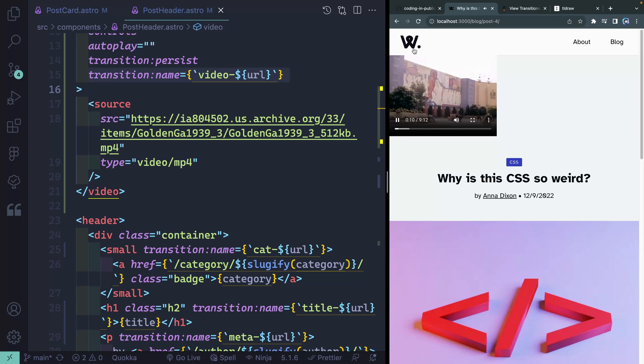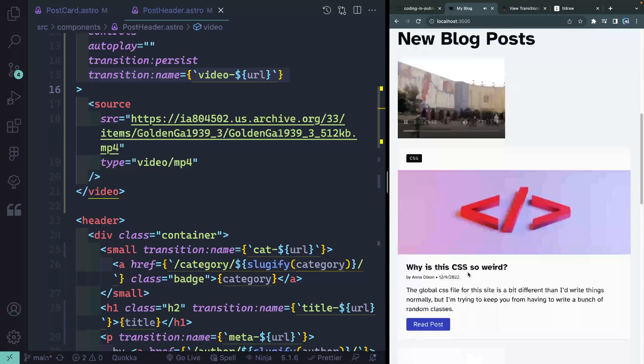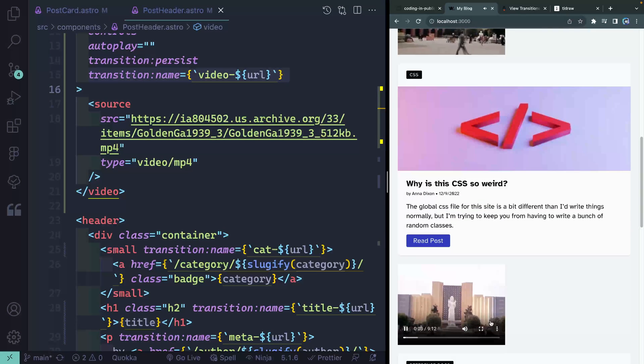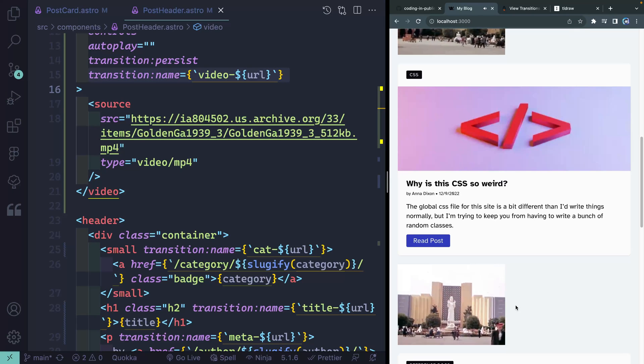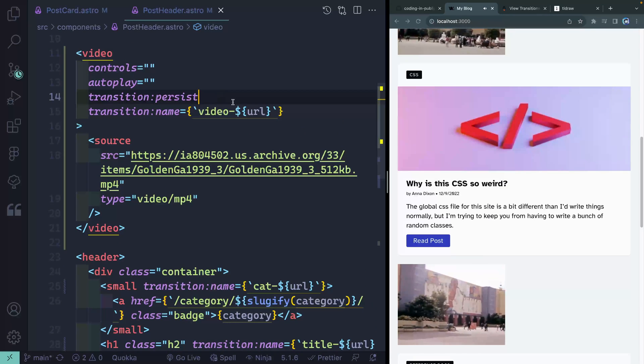If I move back, once again, that's where they're at here. If I come down here though, it's just started the video for this one. So it's keeping track of all these video states separately with this transition persist.